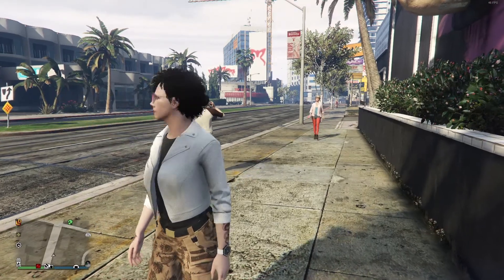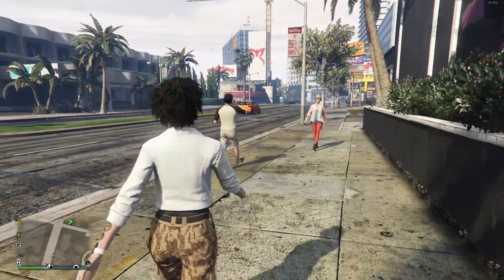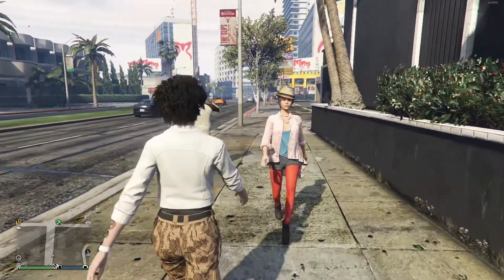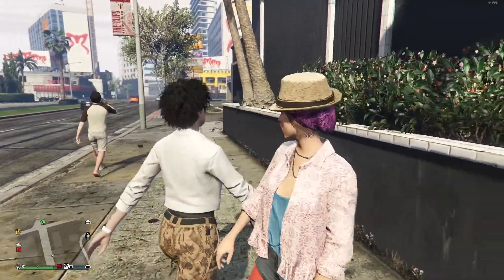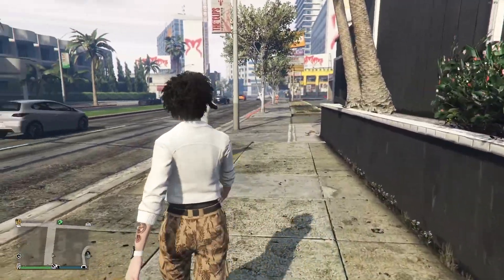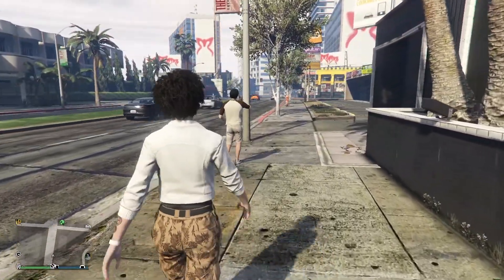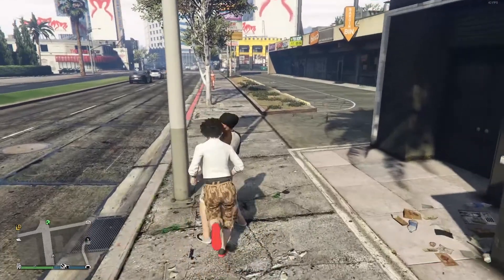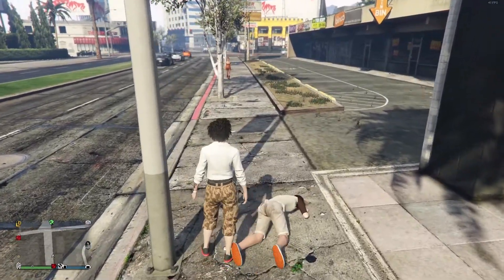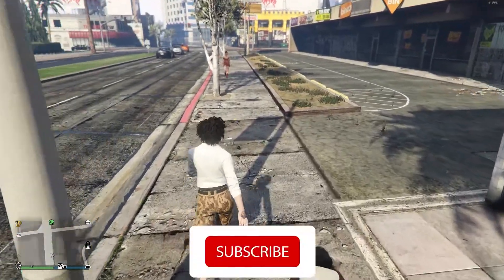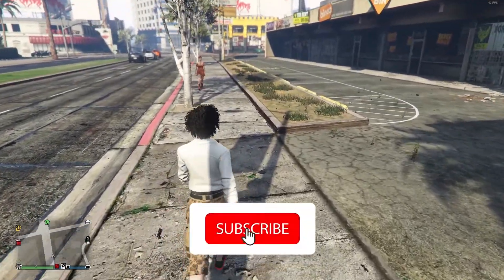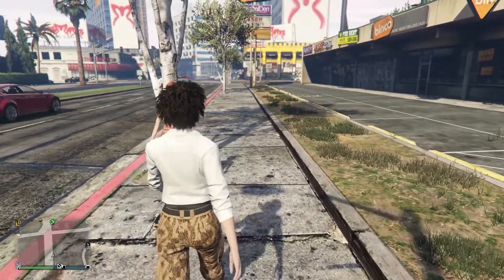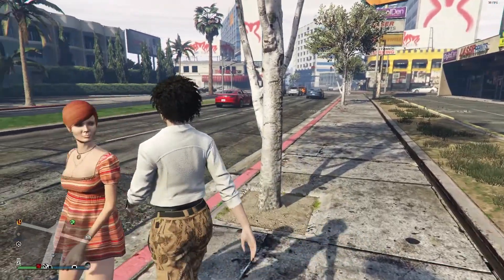Hello everybody, welcome to Game HQ. In today's video I am going to show you how to fix GTA Online not loading. So if you have this issue and you want to fix it, I recommend to watch this video. Please go ahead and drop a like on this video and subscribe to my channel. Let's get started.